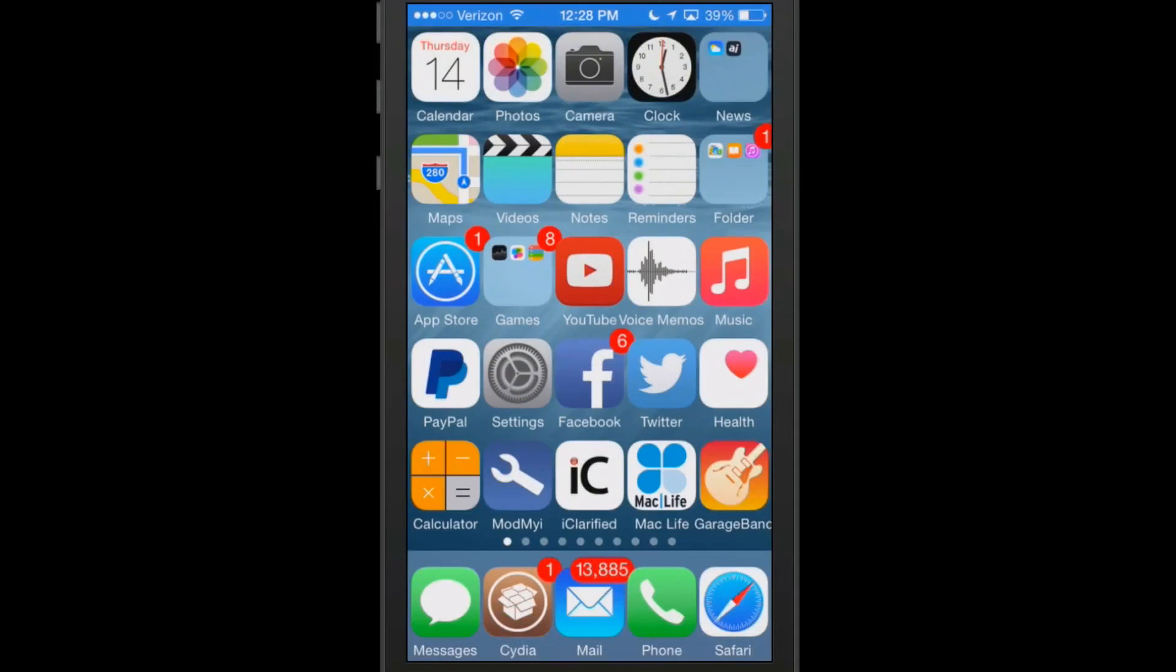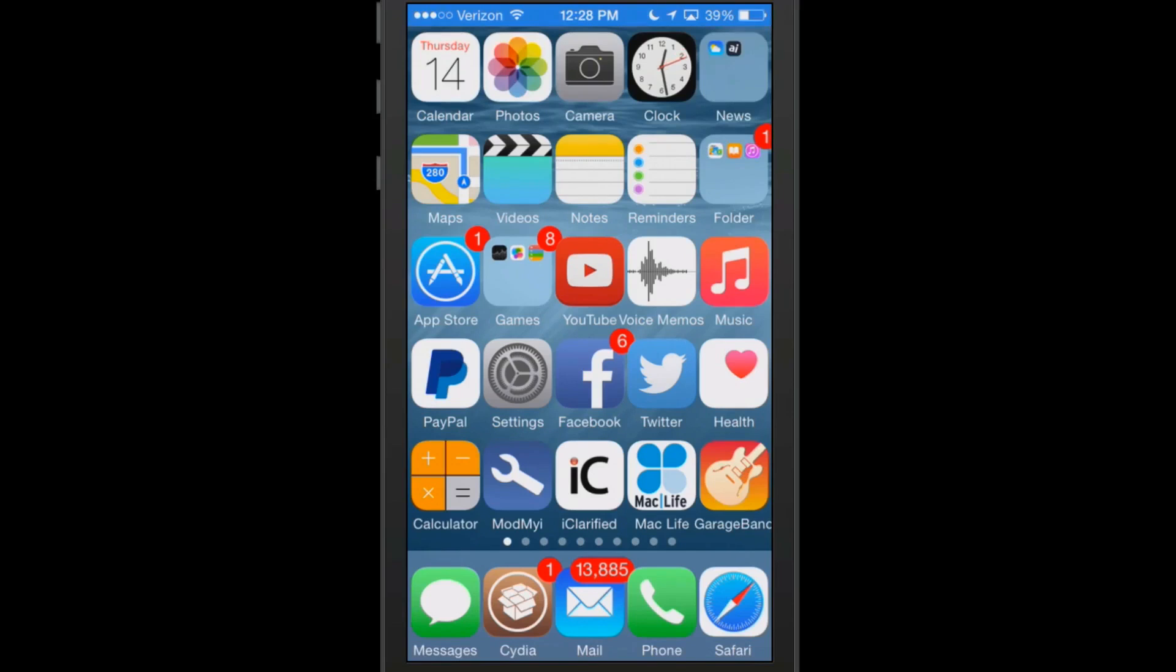Hey YouTube, it's Mitch at iPhoneCaptain.com. Today we're doing the free tweaks of the week. I told you last week we're going to try to start adding these in every week. This week we've got seven awesome free tweaks.